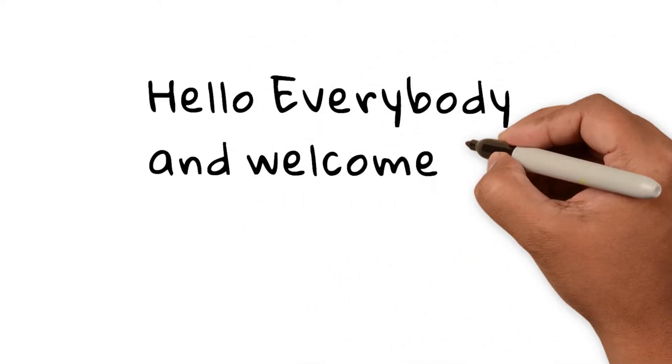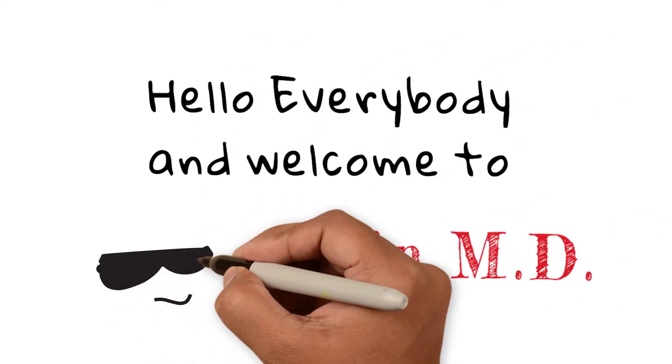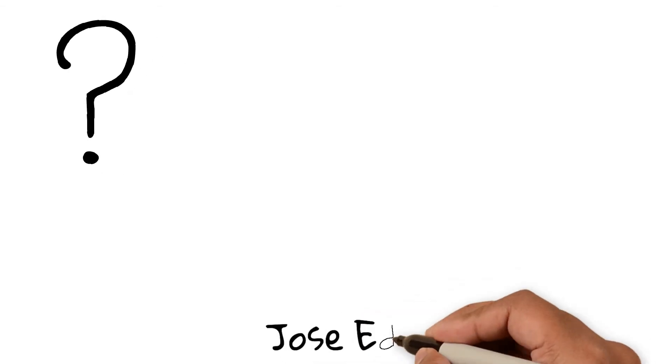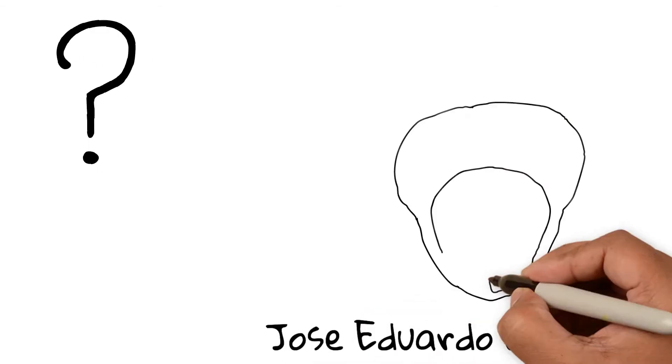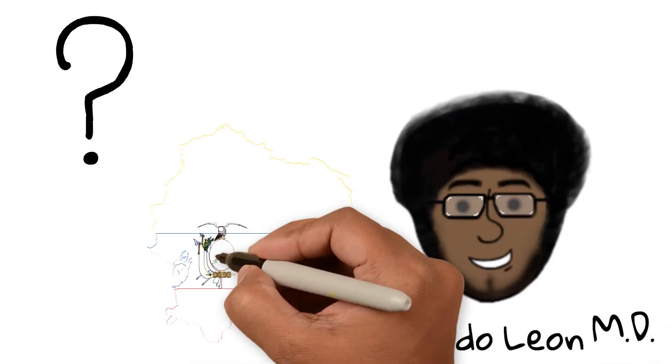Hello everybody and welcome to Dean MD. So what is Dean MD and who am I? Well, my name is Jose Eduardo León. I'm a medical doctor from Ecuador.